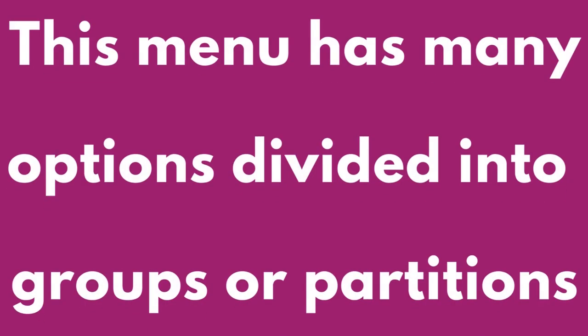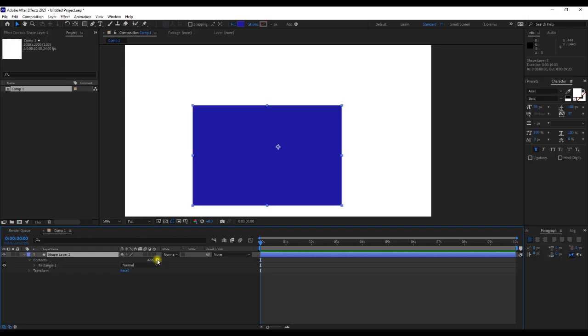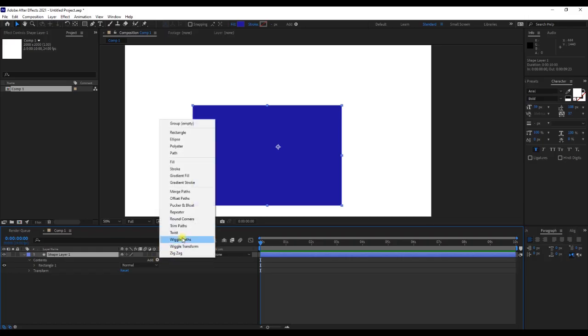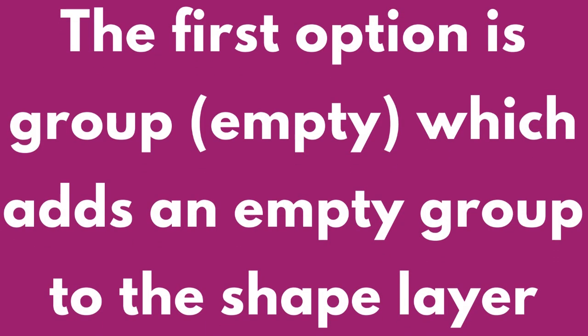This menu has many options divided into groups or partitions. The first option is Group Empty, which adds an empty group to the shape layer.